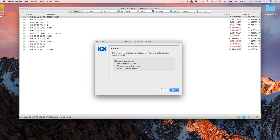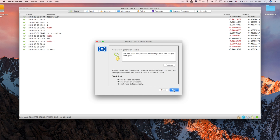To create a new wallet from scratch, choose Create a New Seed. On the next page you will see a generation seed — a list of 12 words. Write these words down on a piece of paper and never share it anywhere or even take a picture of it. This is your backup and allows you to restore the wallet in case you lose your computer. The seed is very important.